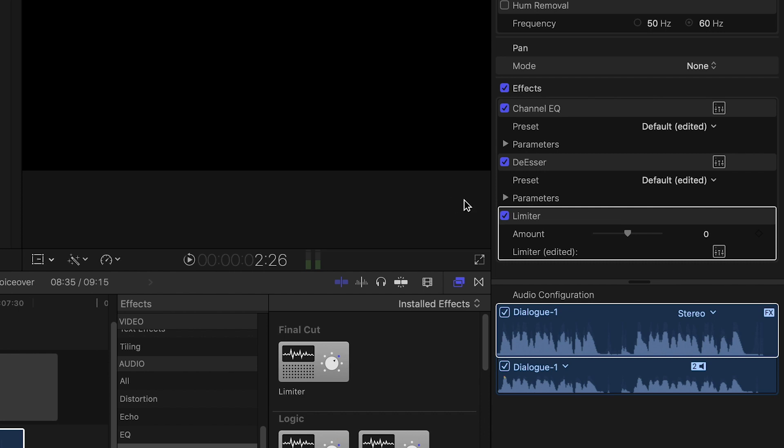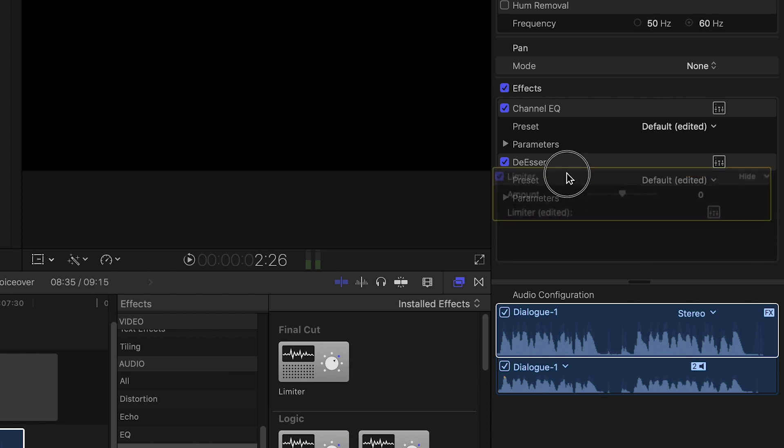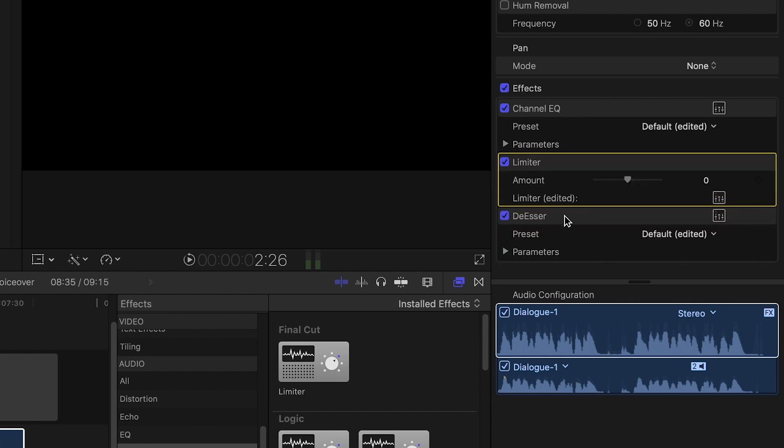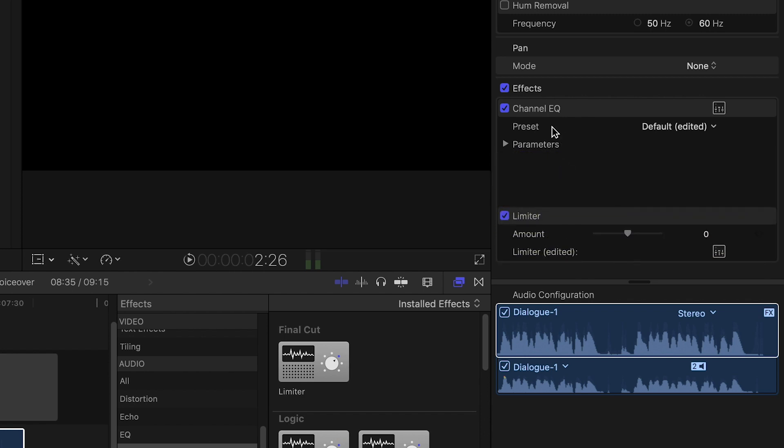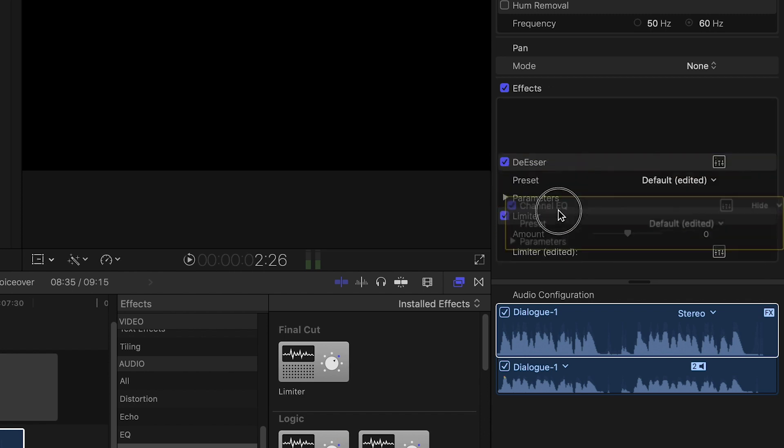We would usually have the limiter last in a plugin chain like this, so that's why it's at the very bottom. If you're getting a little more creative with your plugin chains, you can easily reorder them by simply clicking and dragging them around.